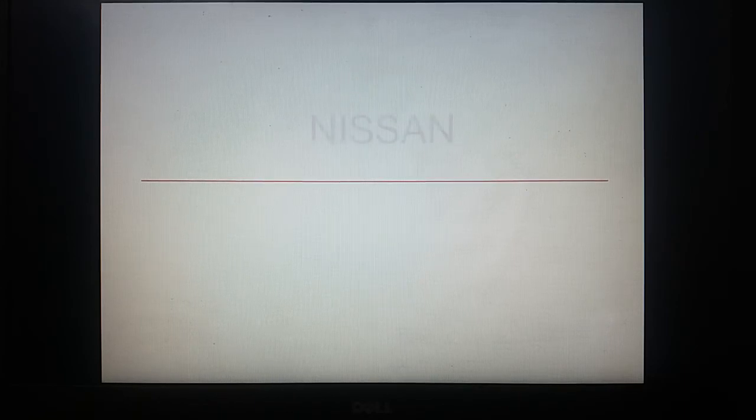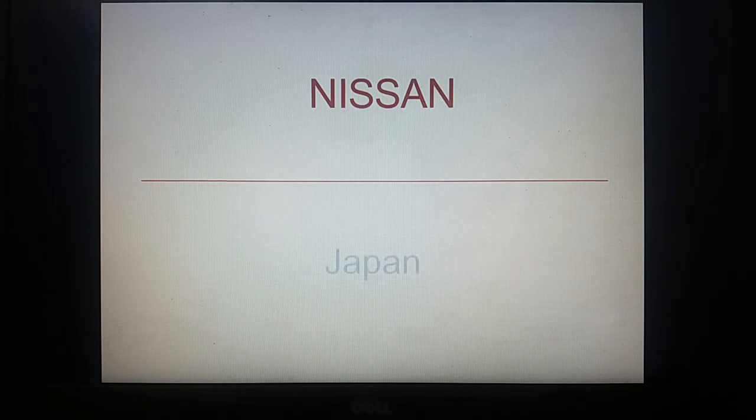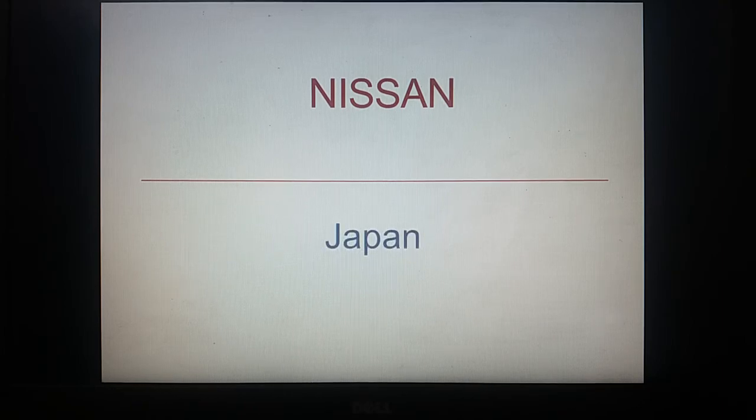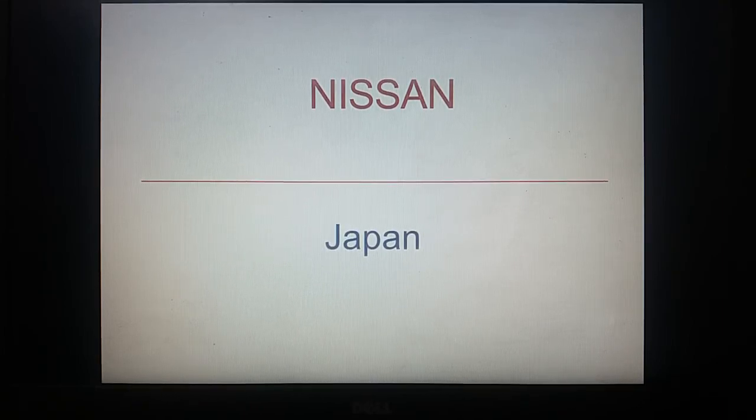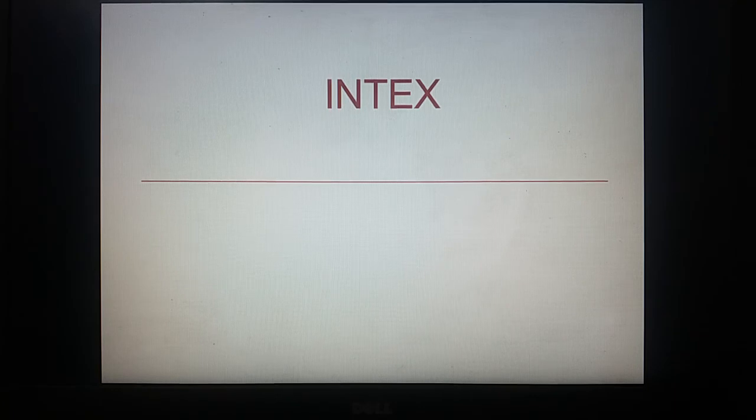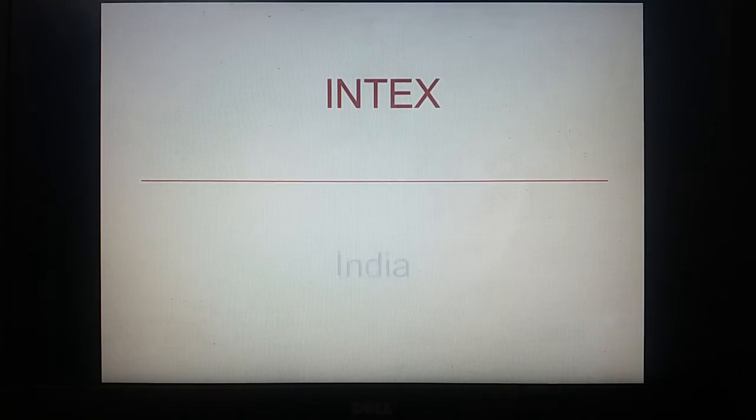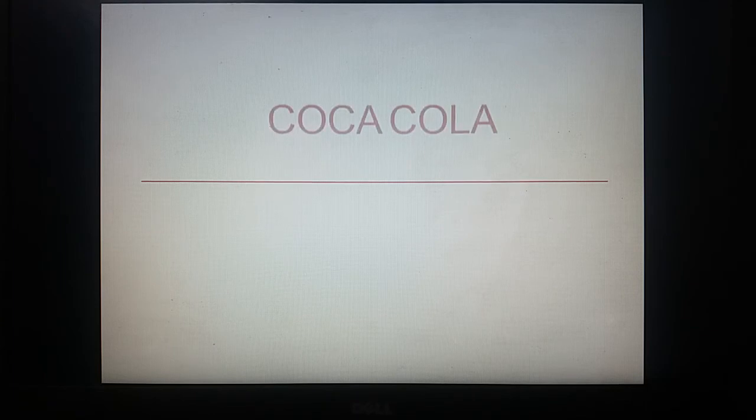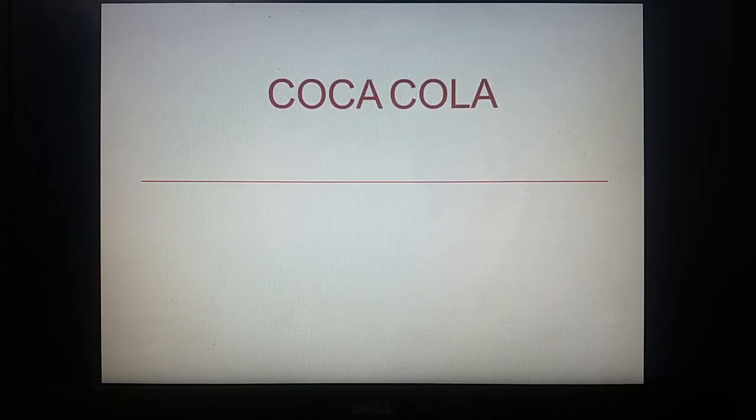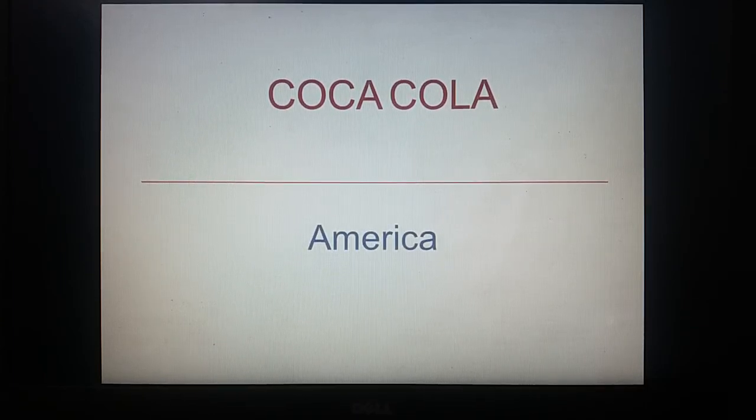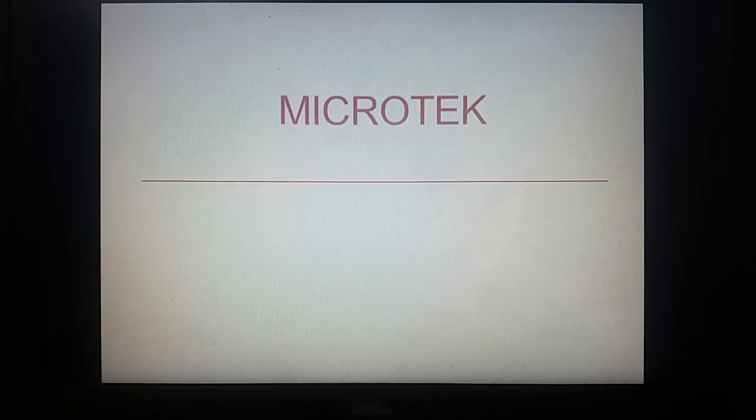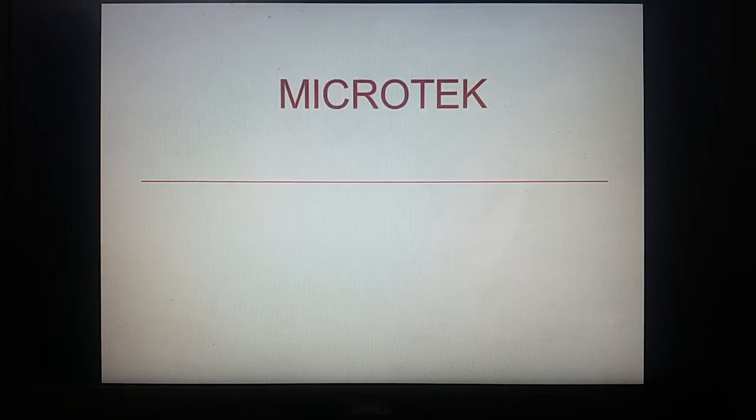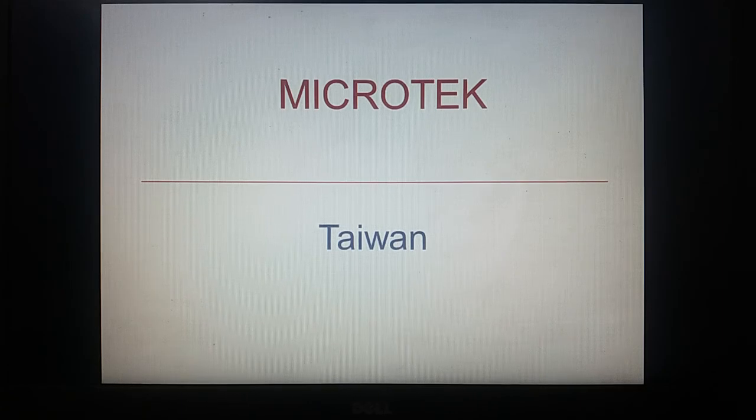Nissan, Japan. Intex is of India. Coca-Cola, America. Microtech, Taiwan.